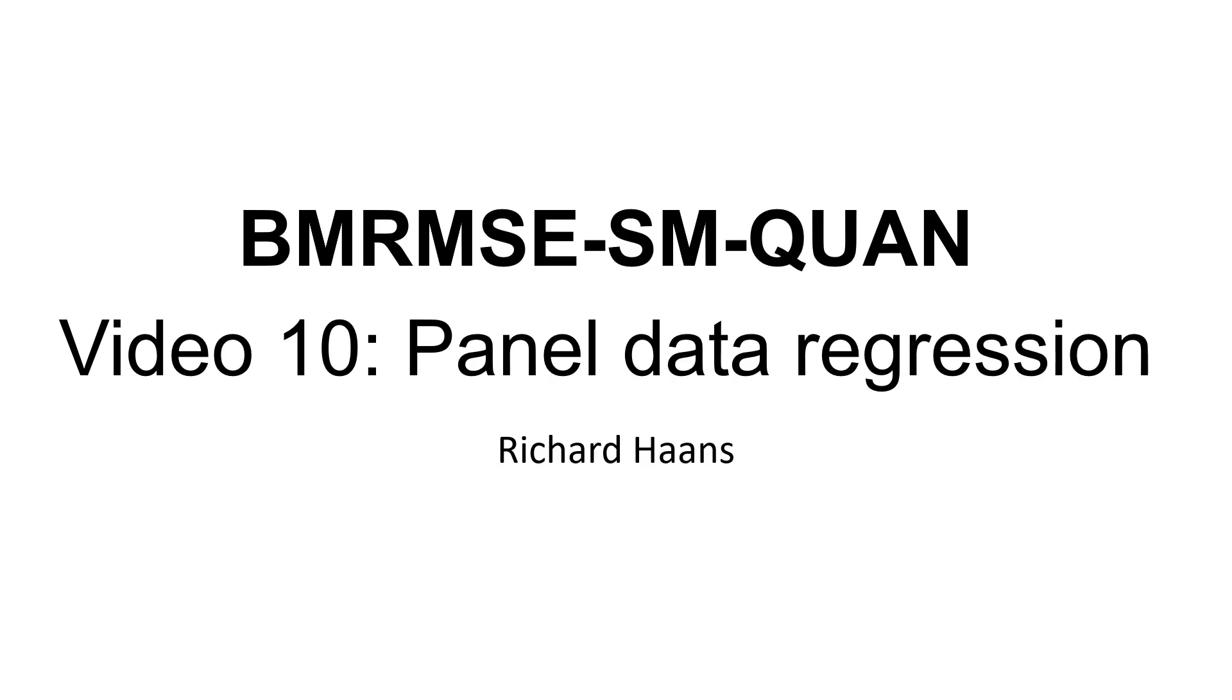Hi everyone, welcome to the 10th video for the Quantitative Methods course. In this video I'll be talking about how to set up panel data models, specifically how to choose between fixed and random effects, and how to interpret those models.